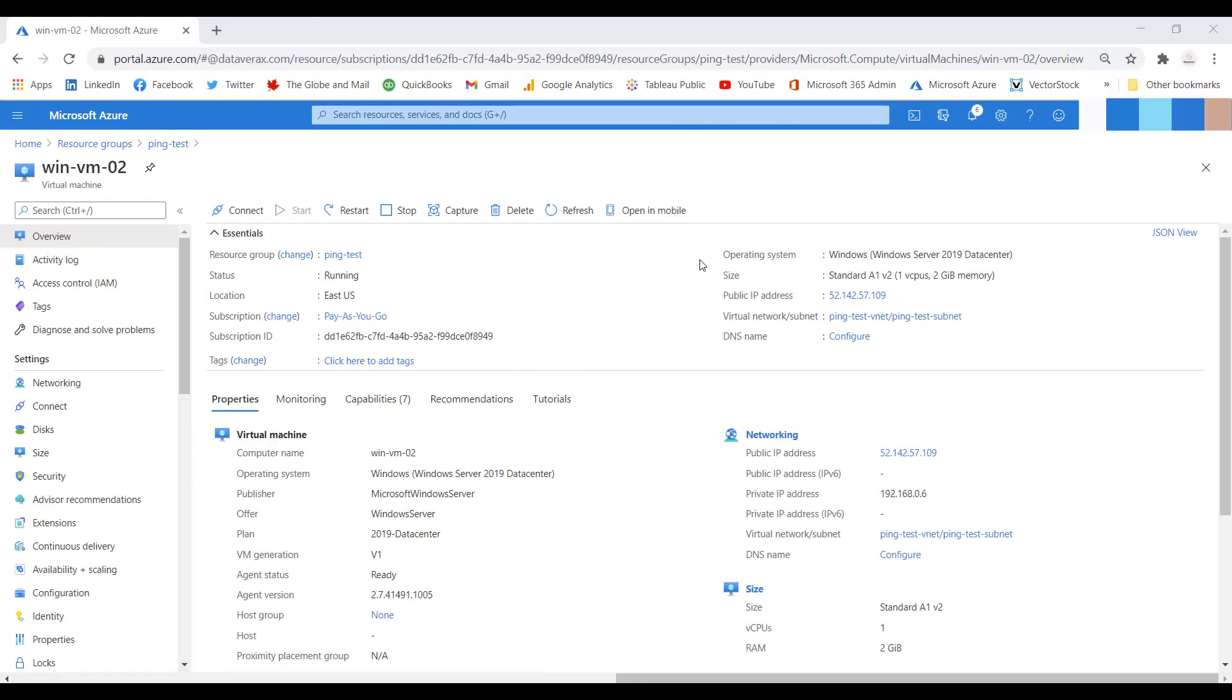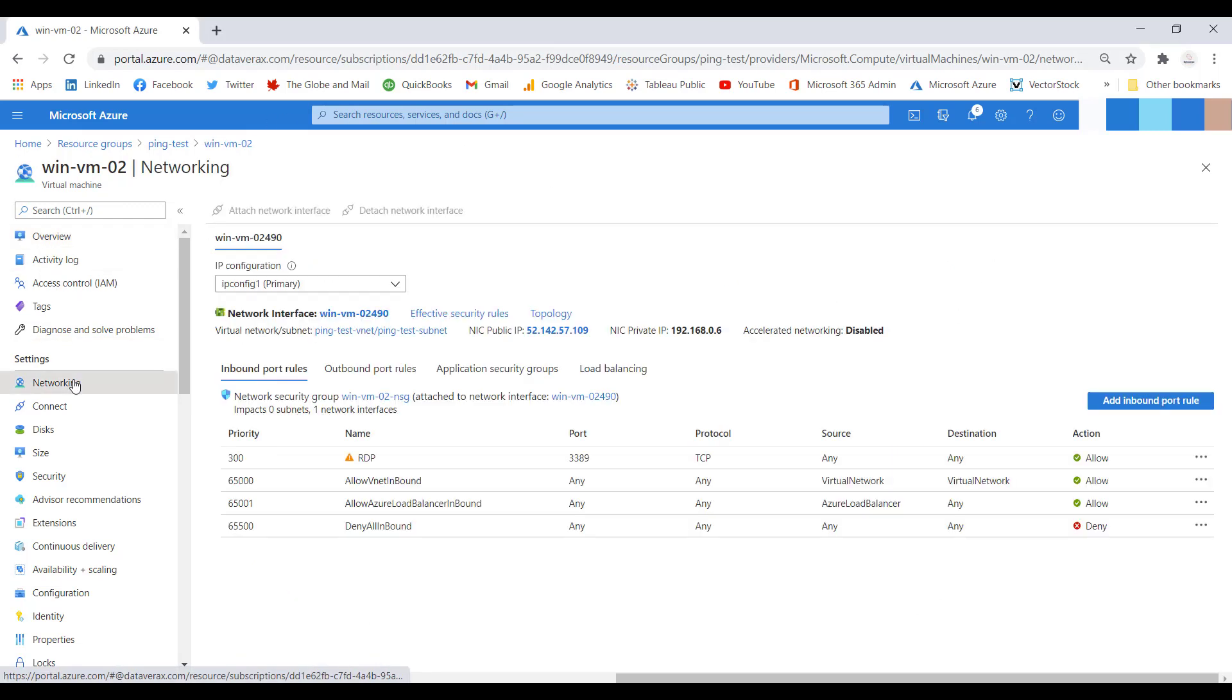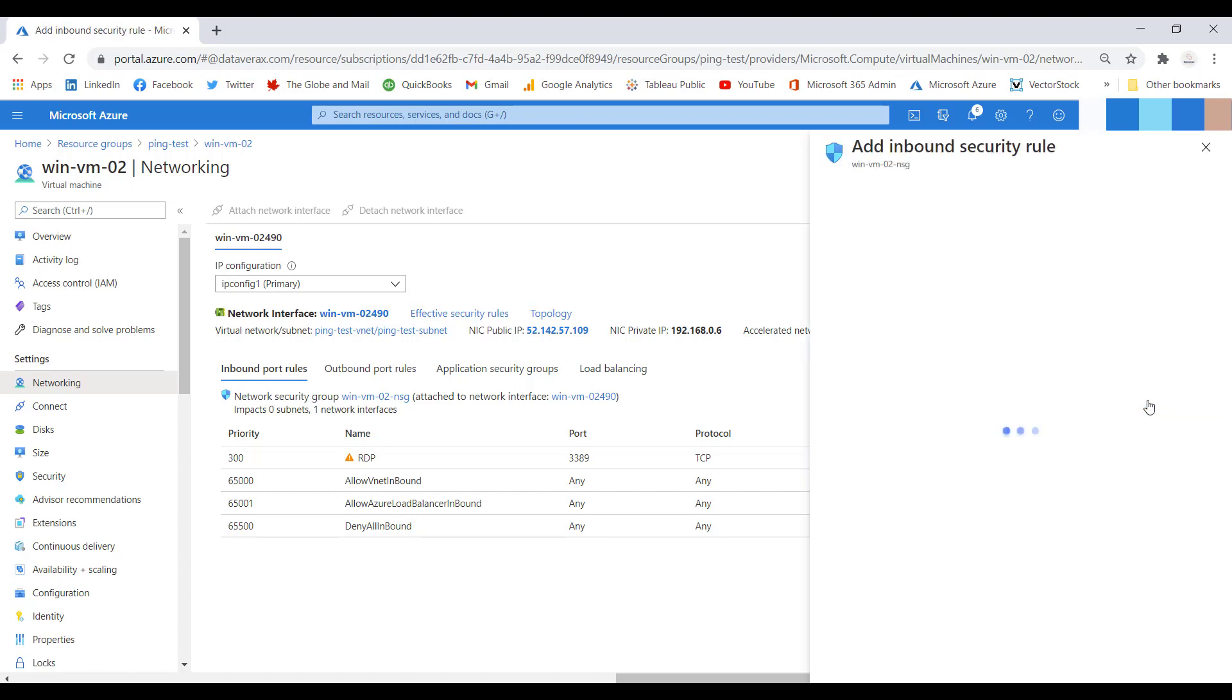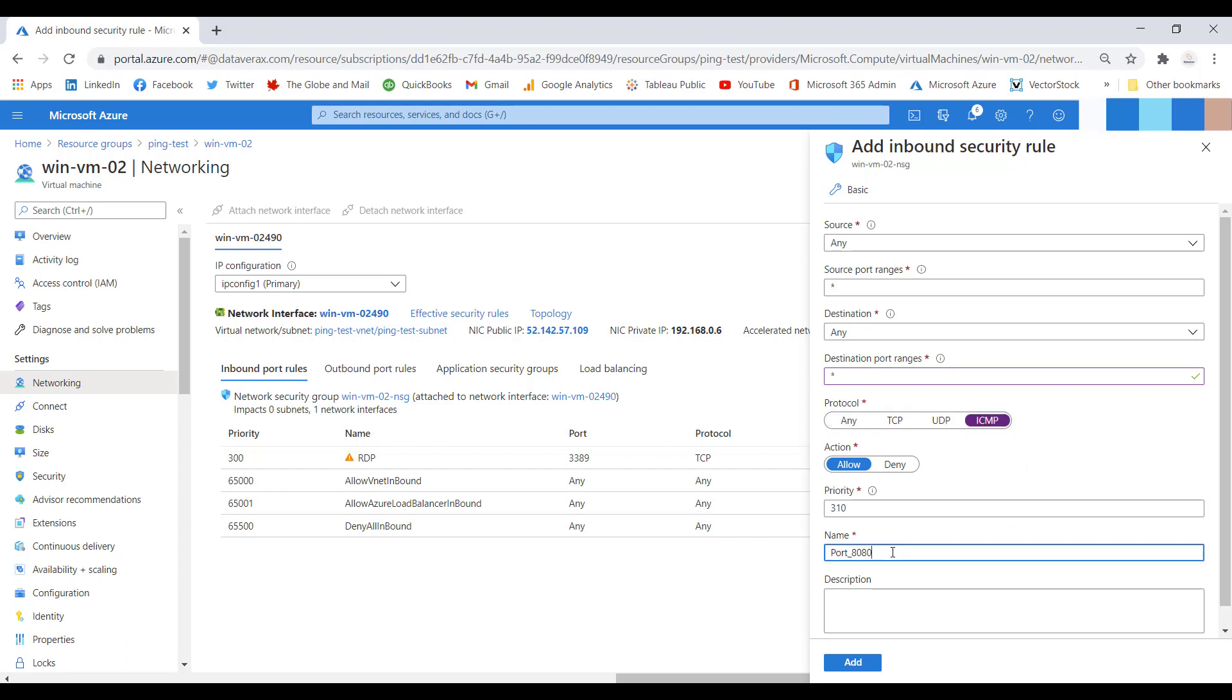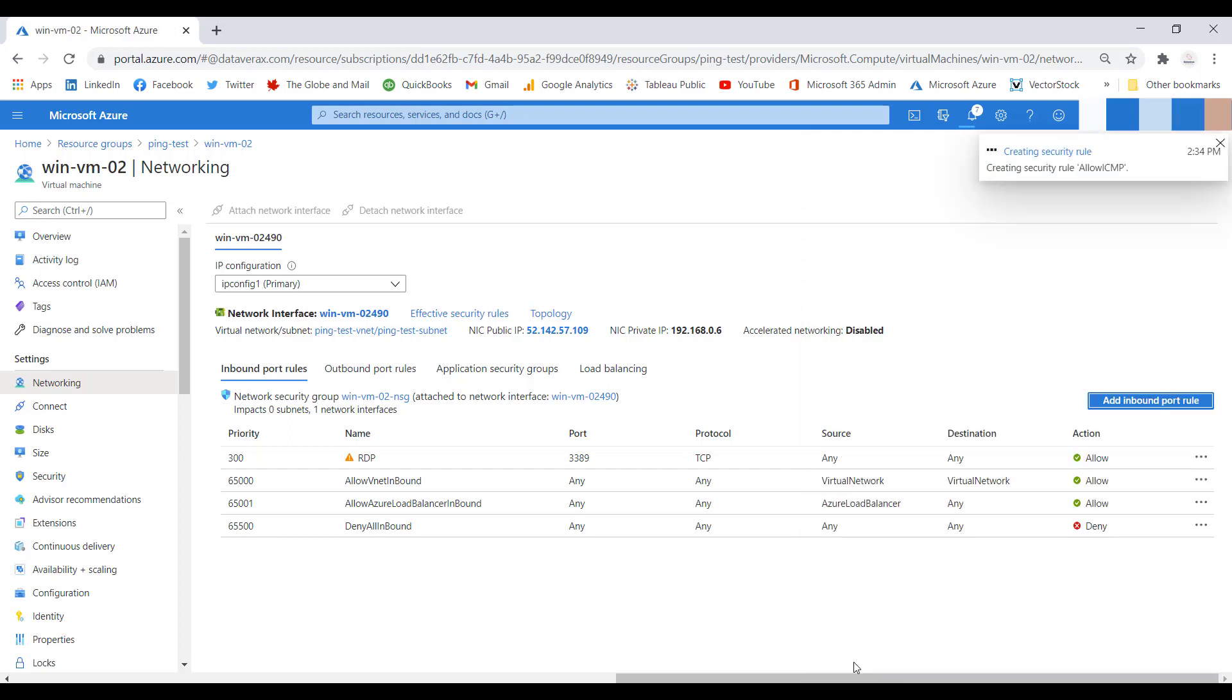We are now on the Azure portal looking at Windows Server 2. I will click on the networking blade, which will show us the network interface and the inbound port rules associated with this VM. Like we did on the Windows firewall, we will add a rule to allow ICMP traffic. I will click on the add inbound port rule. I will change the destination port ranges to wildcard or asterisk. I will choose the protocol ICMP, and I will rename this rule allow ICMP. Then I will click add. This will allow ICMP traffic on our public IP address.